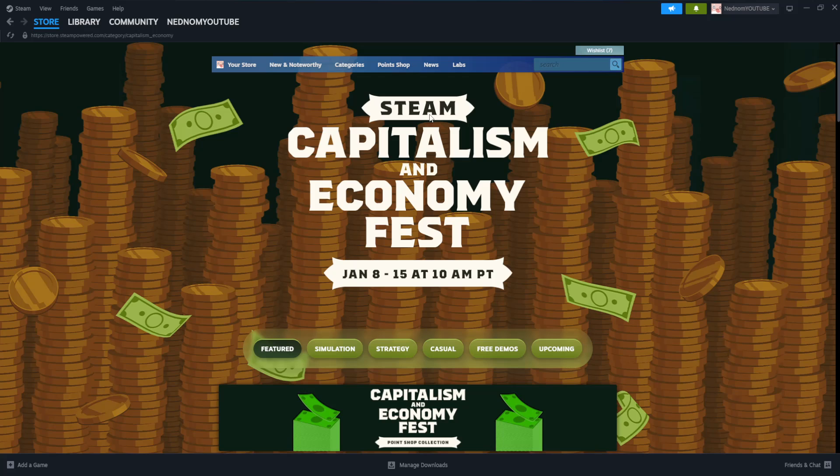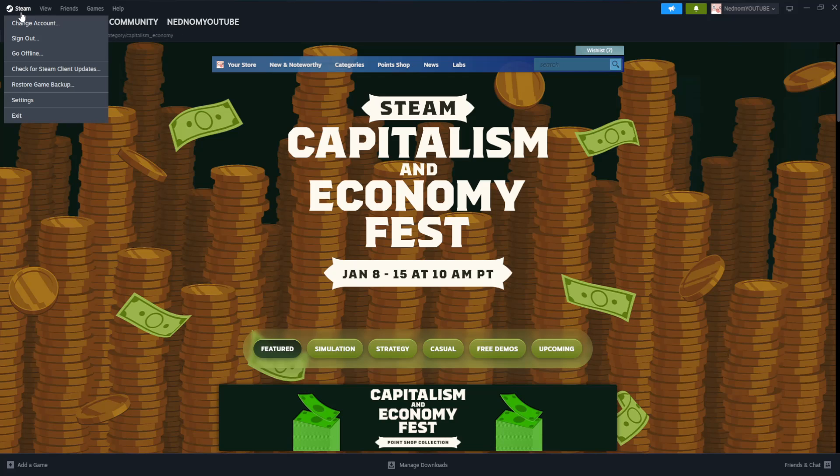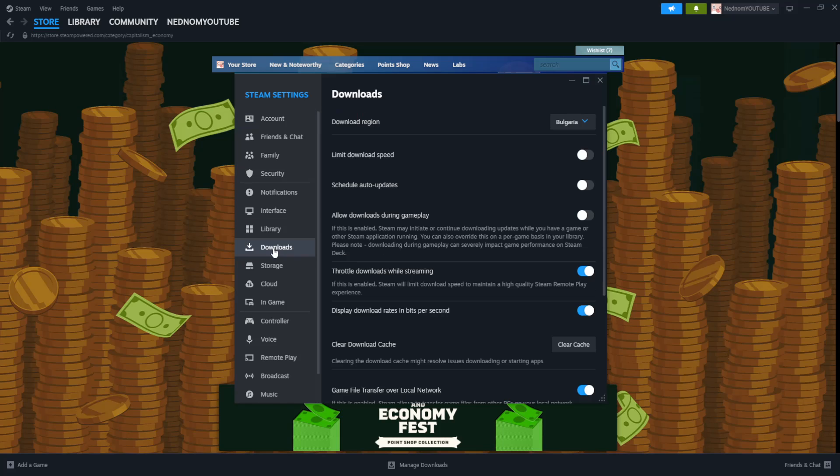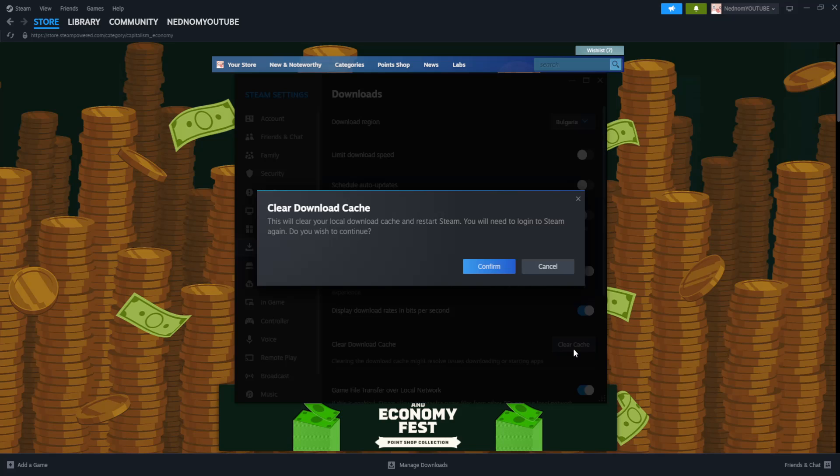So first, after we have launched Steam, we want to click on Steam in the top left corner, and here we want to go to Settings. Now the first fix, we want to click on Downloads from the left hand side, and right here we want to select Clear Cache.